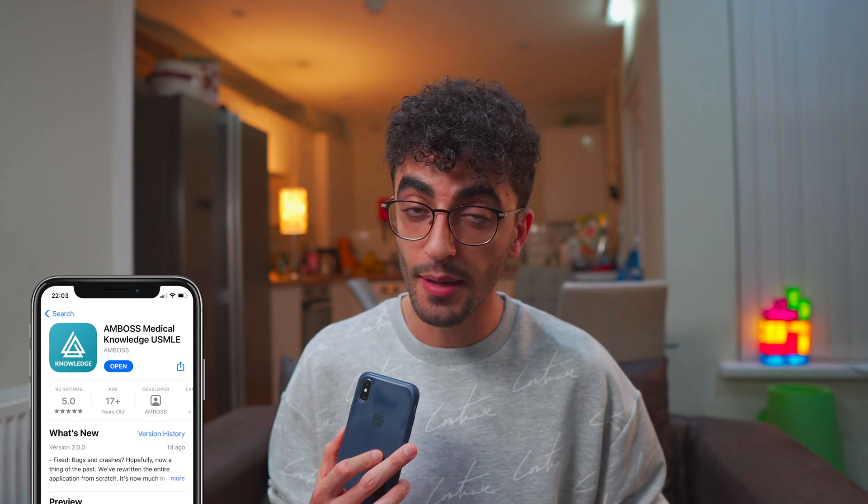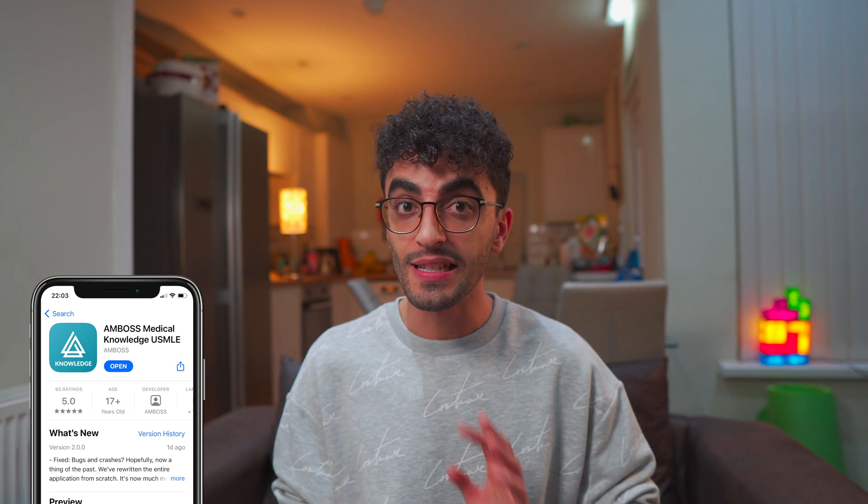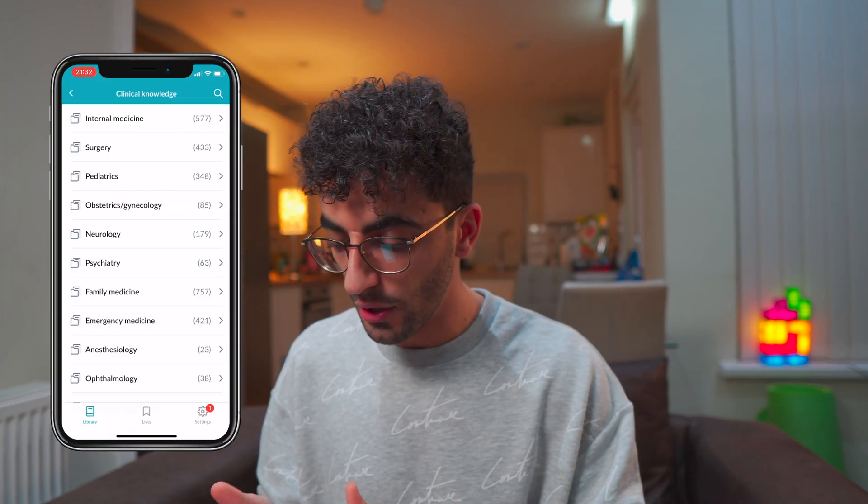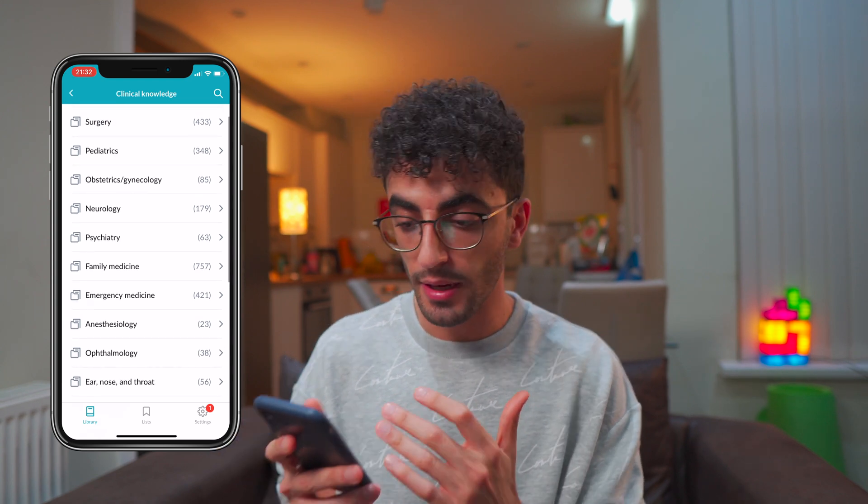Moving on to my knowledge base of choice — I use an app called Emboss. Emboss is a paid subscription app but it's absolutely worth it. This app carried me through medical school. Although the app is mainly designed for people planning to take the USMLE exam and I'm studying in the UK, the overlap is huge and it is still very useful. If you open the app and go to clinical knowledge, you can see it's split by category.